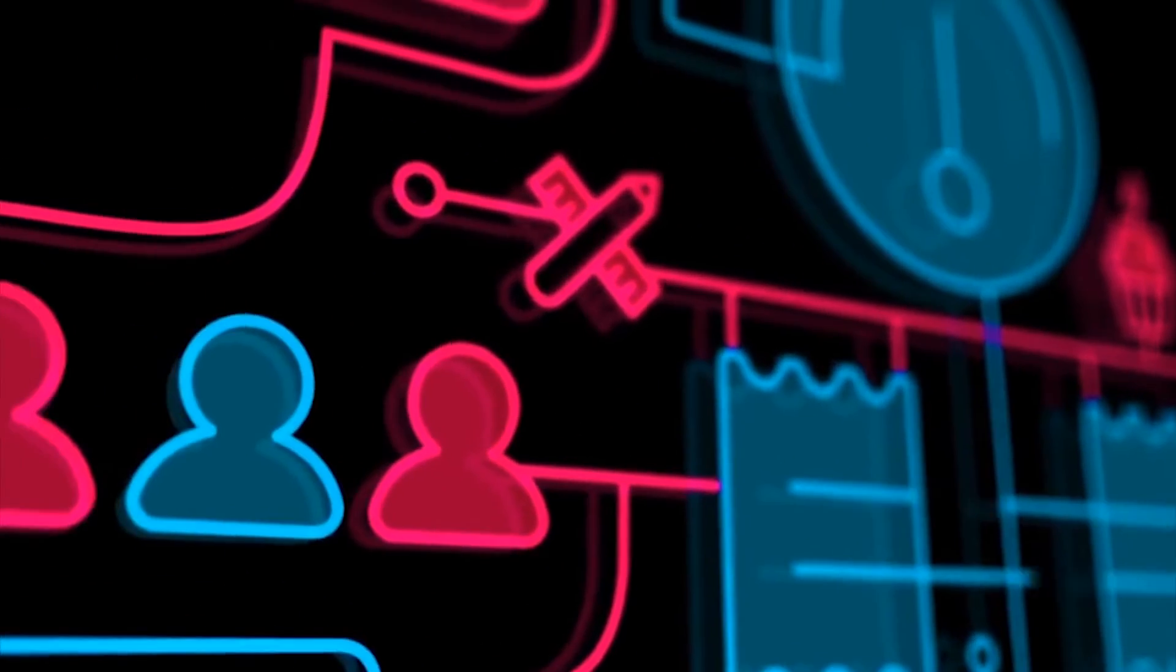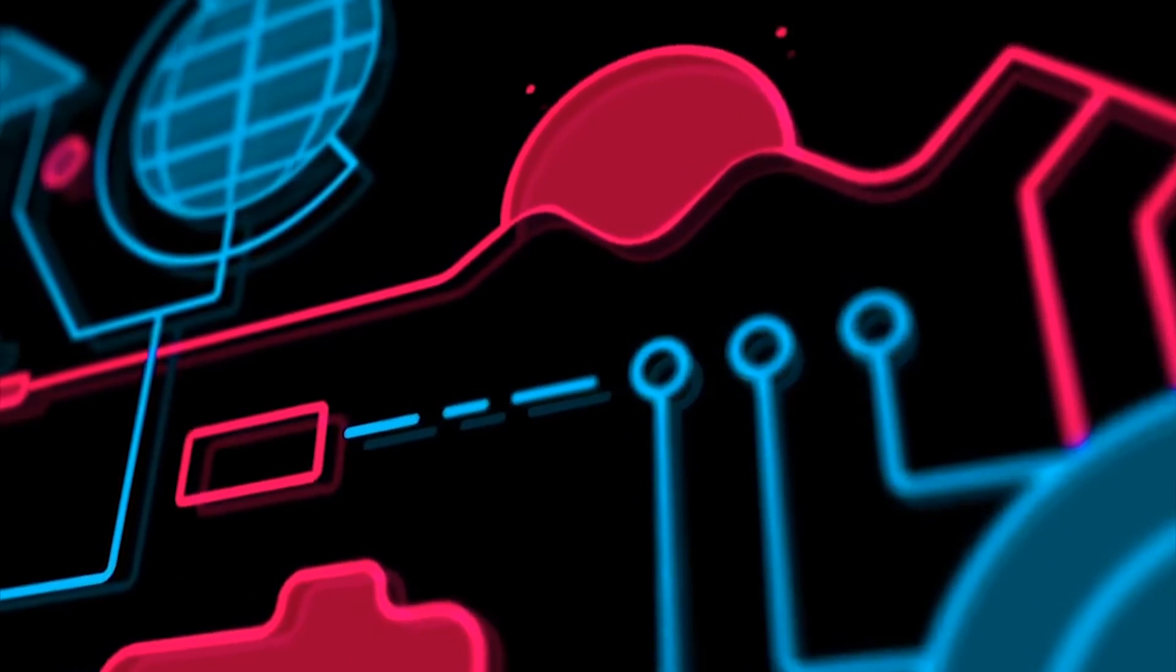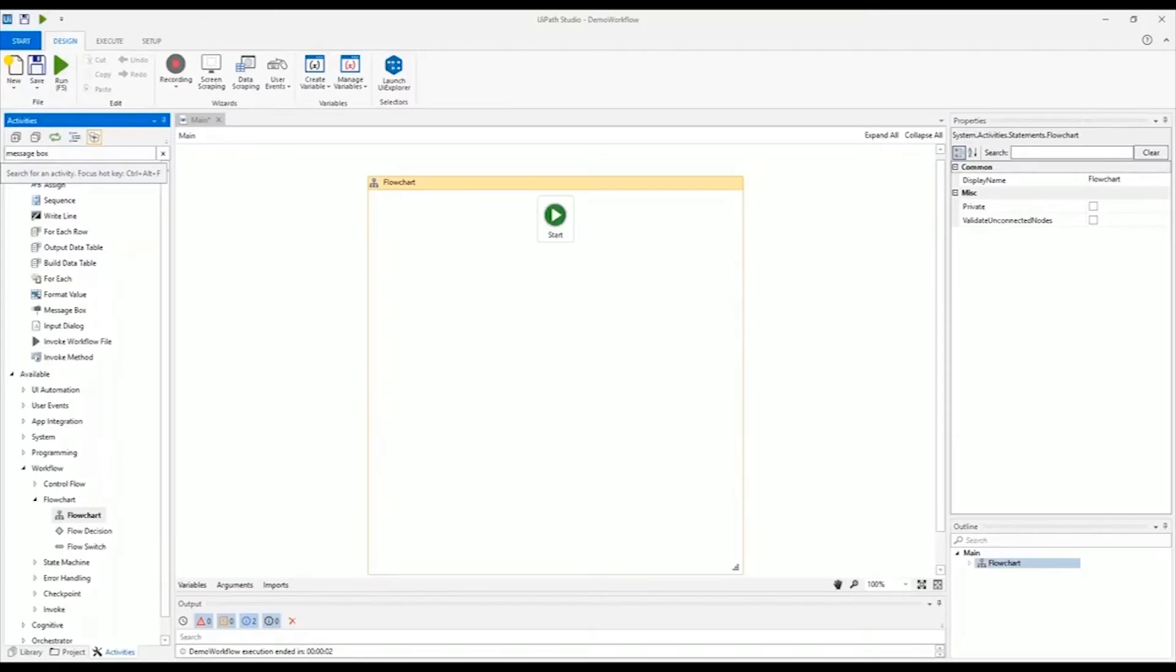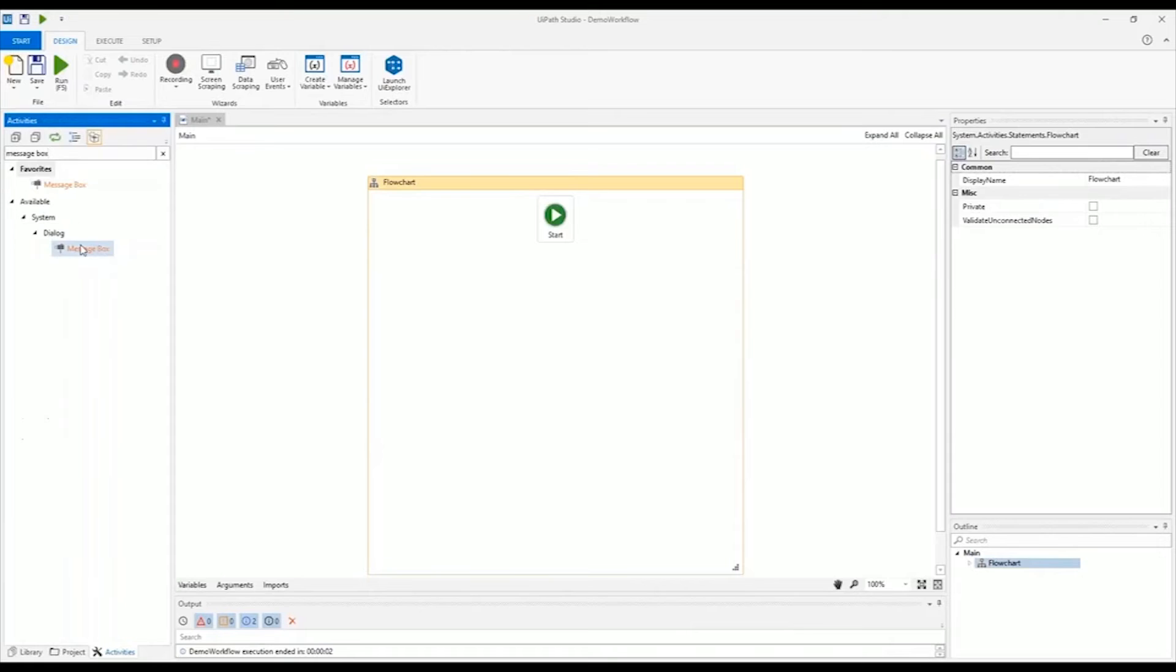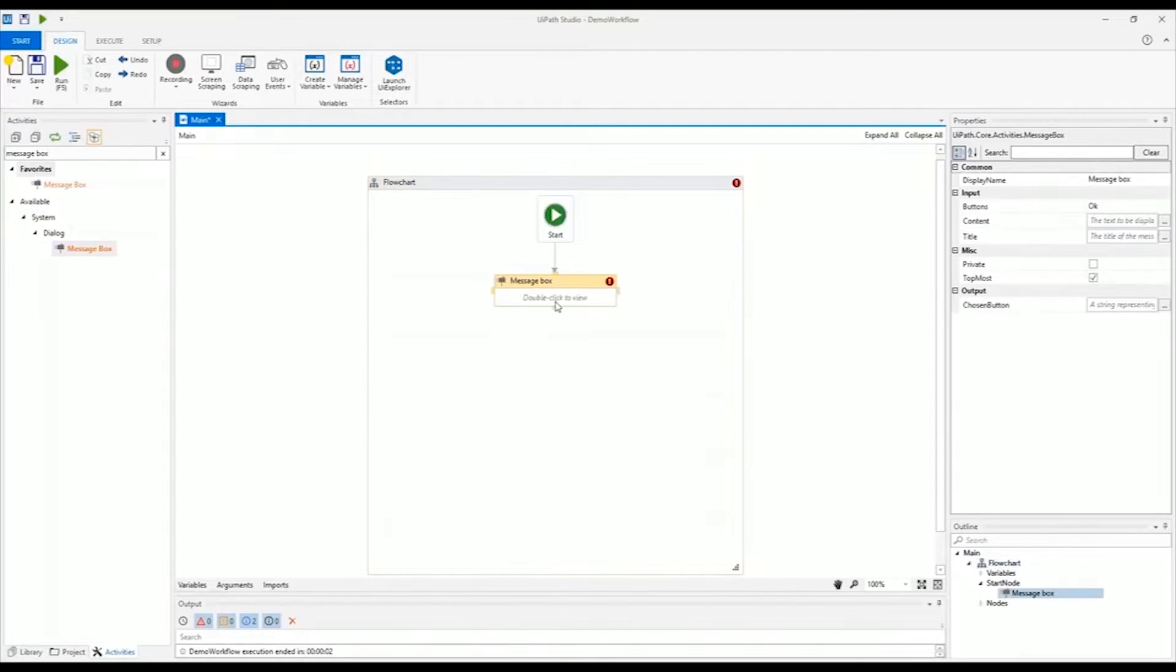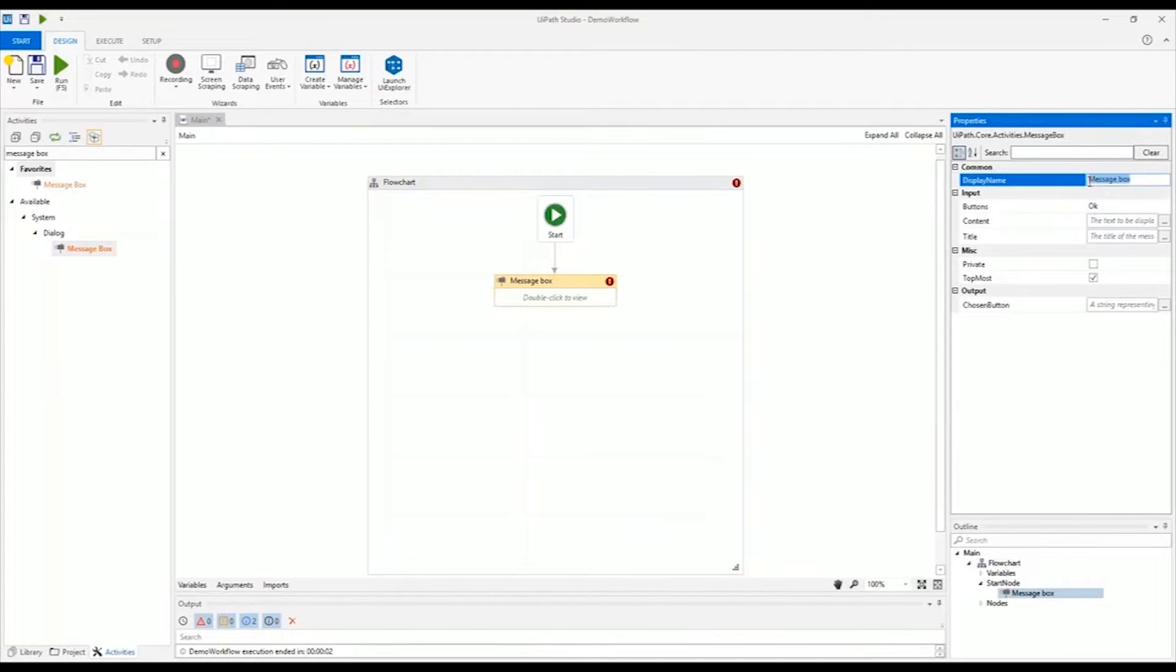Have you ever wondered how RPA design works? It all starts here in UiPath Studio, the process modeling environment where you can create automation visually.